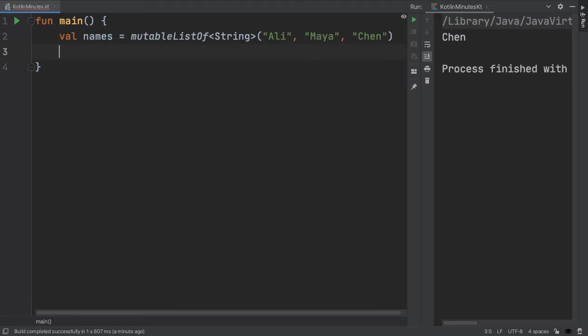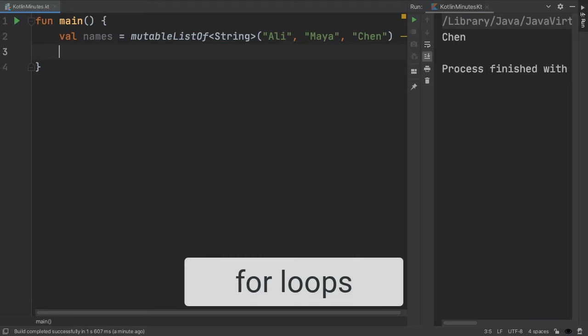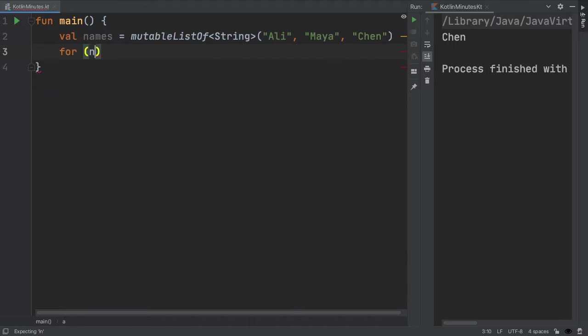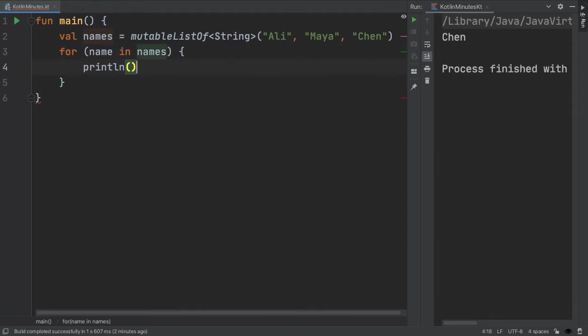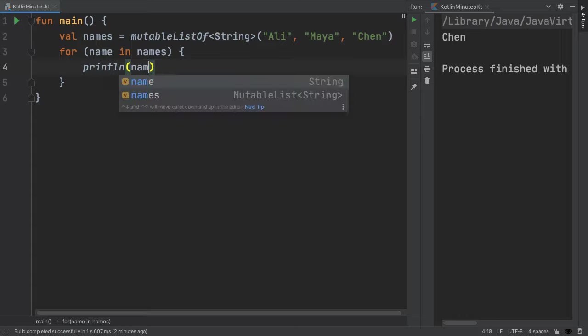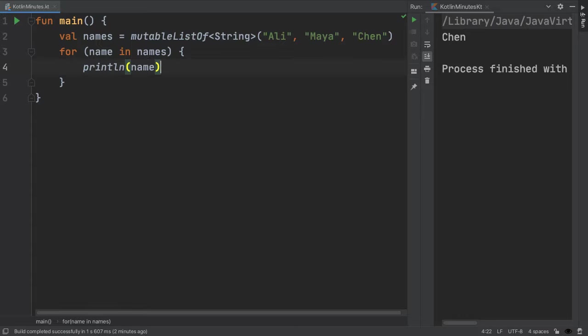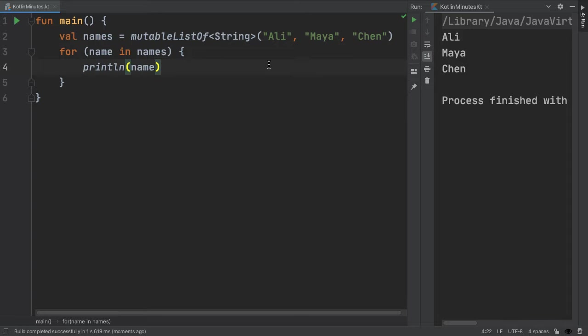It's really common to do something on every element in a collection. The most common way of doing that is with a for loop. For example, if we wanted to print out each element in our list of friends names, we'd write the for loop like this for name in names println name. If we run this, we can see the output is the three names in the list. The way I think about this is that in every cycle or iteration of the for loop, the variable name will take on one element of the list. It'll go in order. So first it'll be Ali, then Maya, and then Chen.